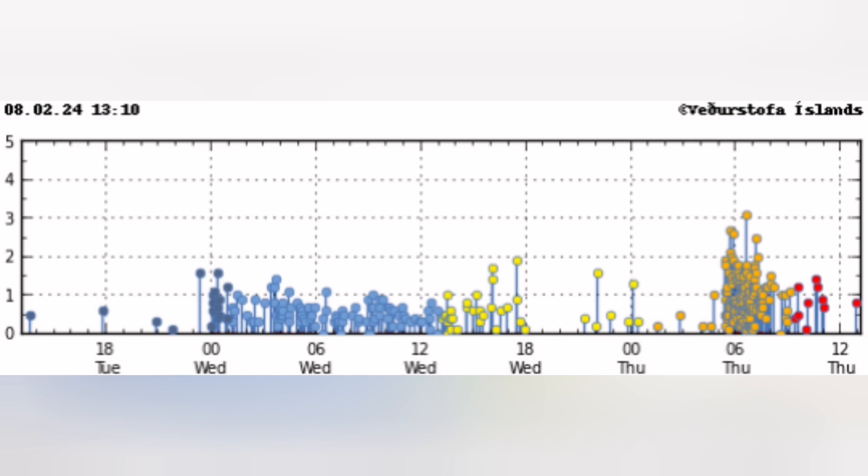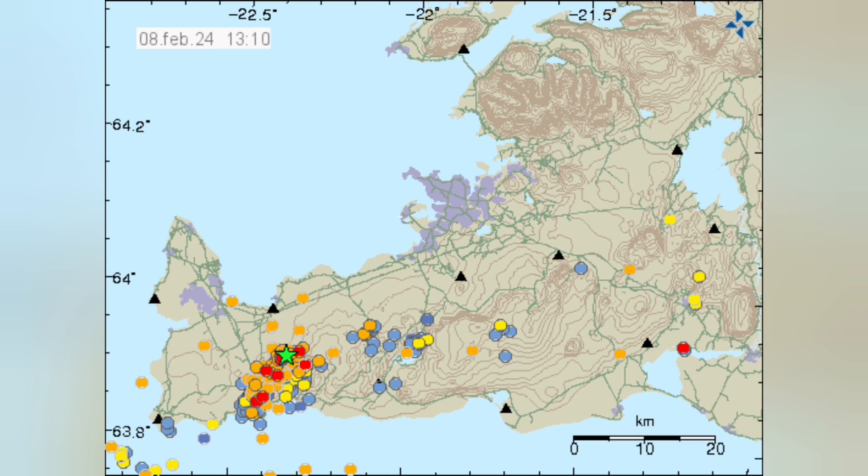And already the lava, it's a little subsiding. It looks as if it has reached equilibrium.